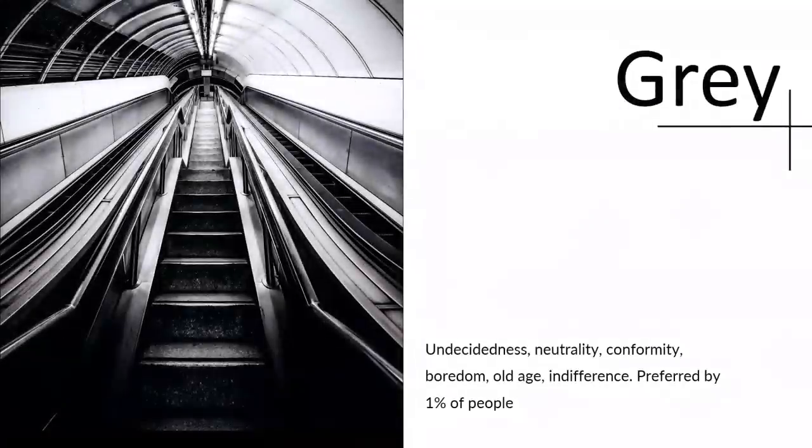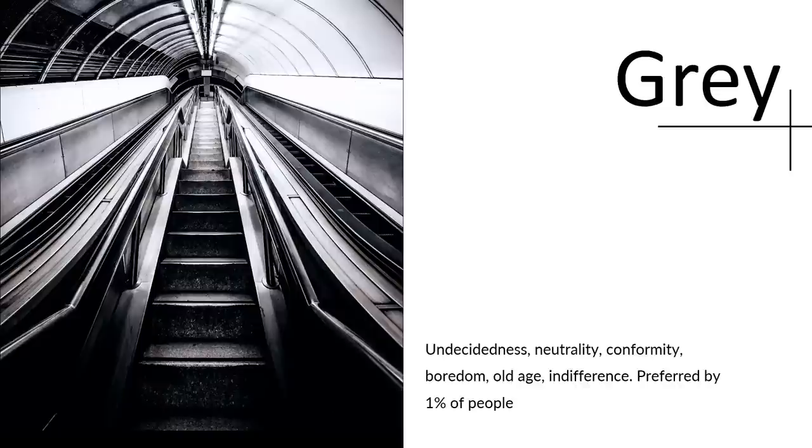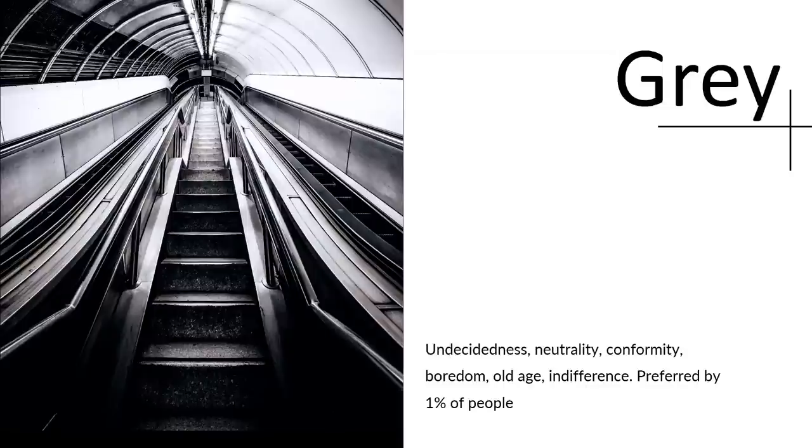And then we have gray. It's just a little bit dull. It reminds us of undecidedness, neutrality, conformity. It's no surprise that only 1%, according to surveys, only 1% of responders chose it as their preferred color.